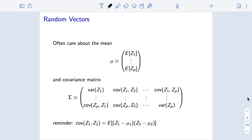When thinking about random vectors, there are two types of parameters that we really care about. One is the mean. Rather than the mean being a single number, the mean is actually a vector of parameters — one for each element in z. We often call this mu, but mu, rather than being a single number, will be a p-vector.